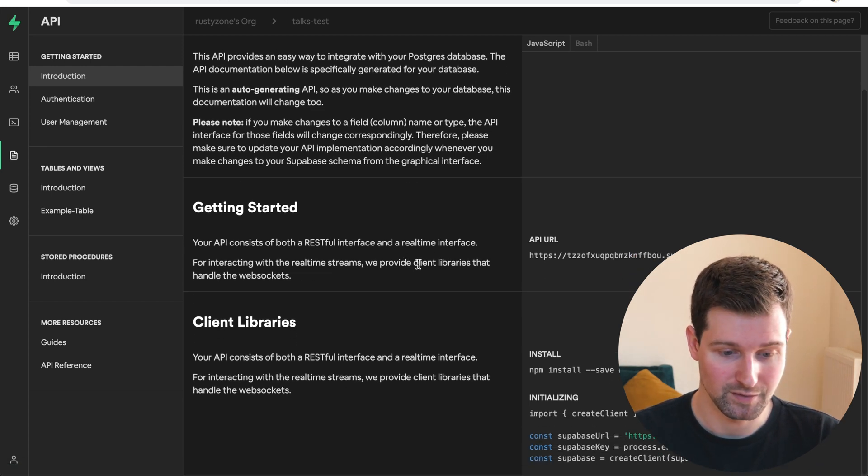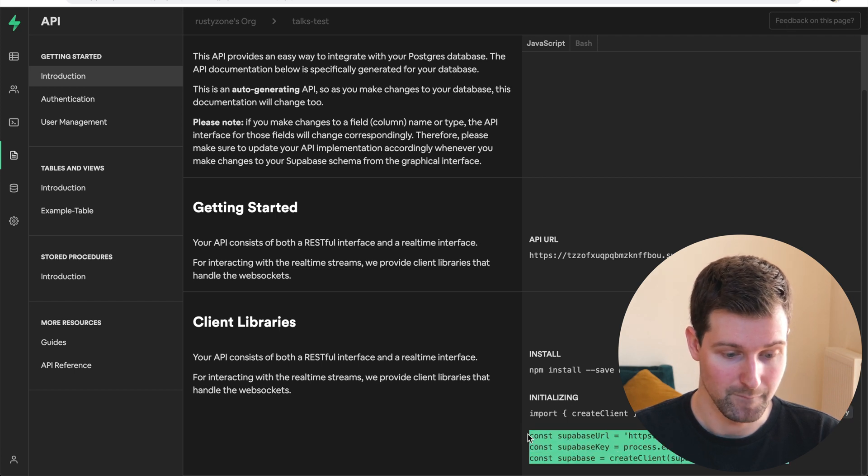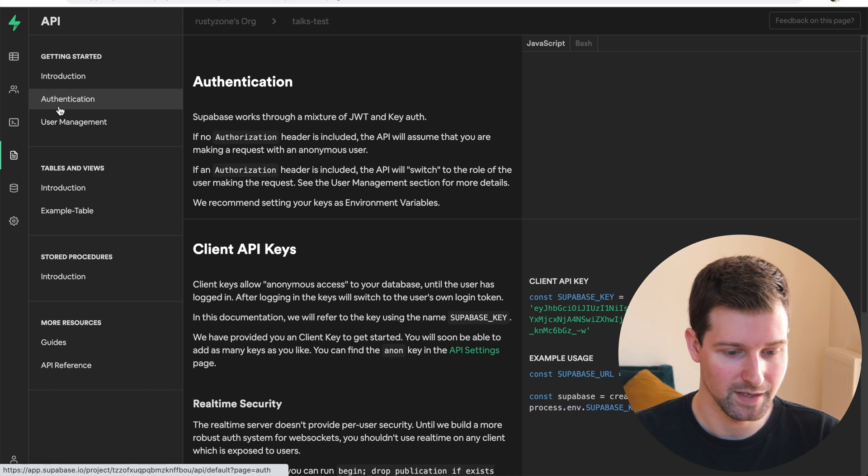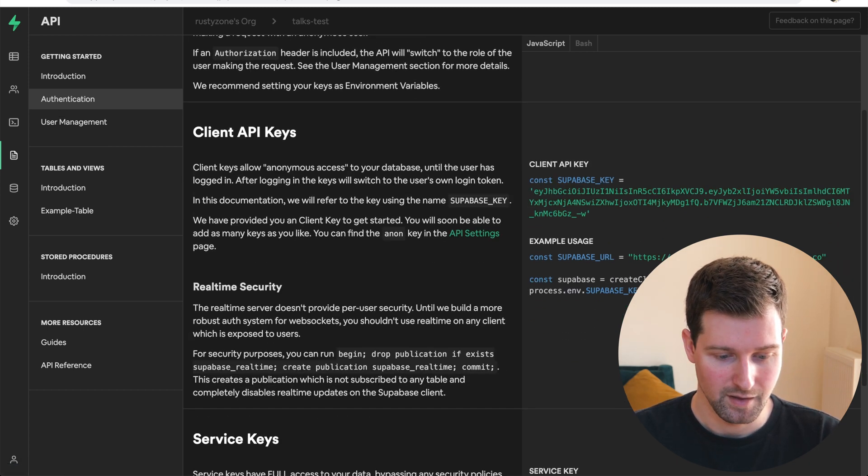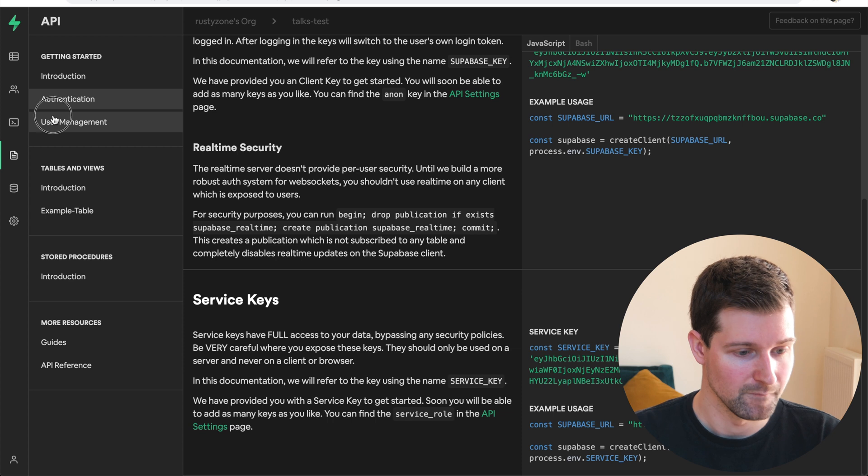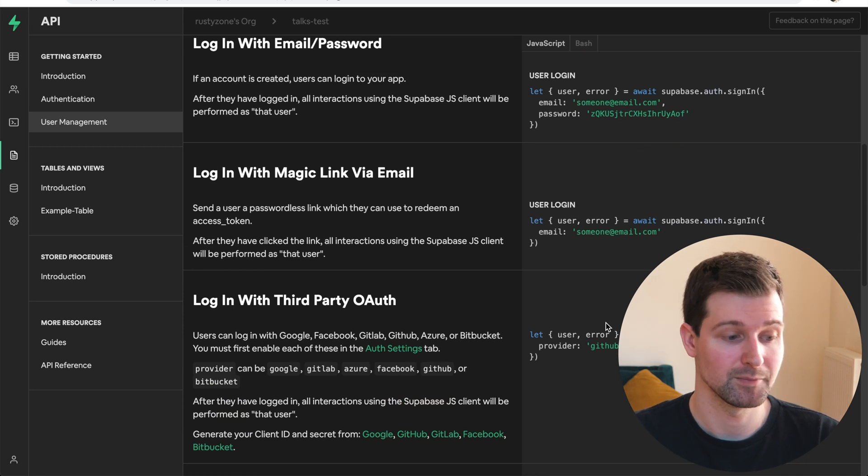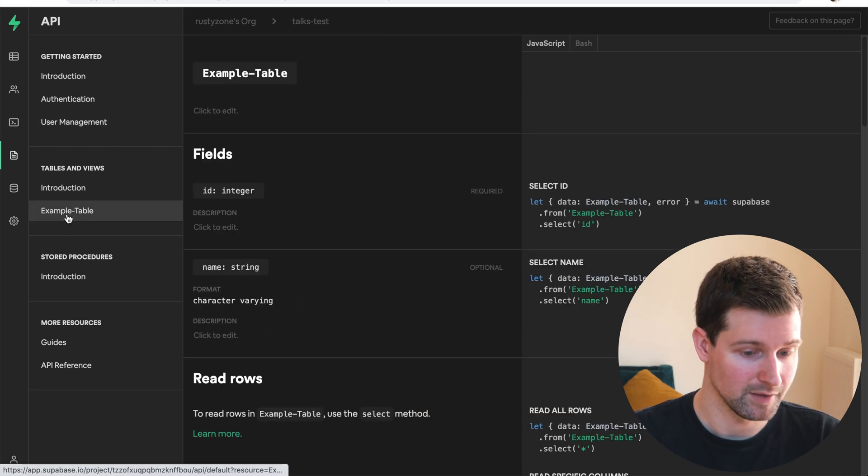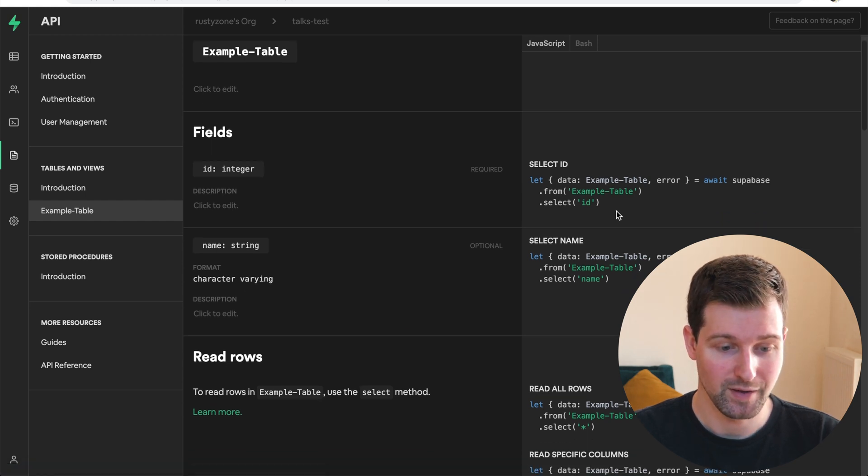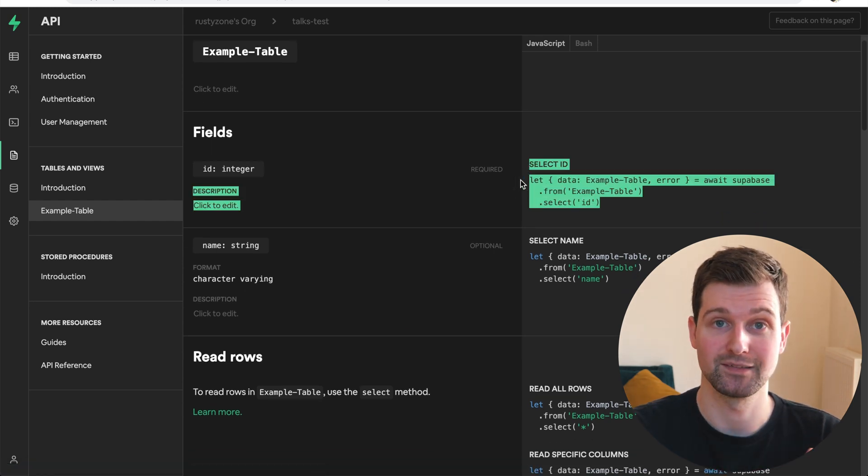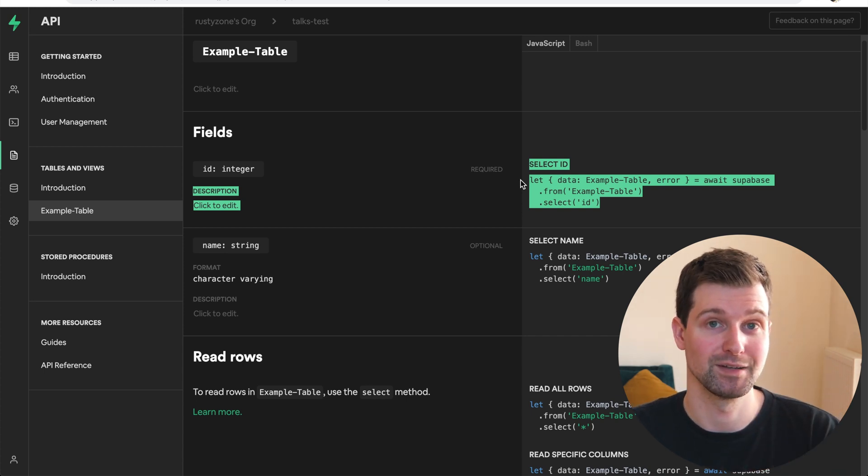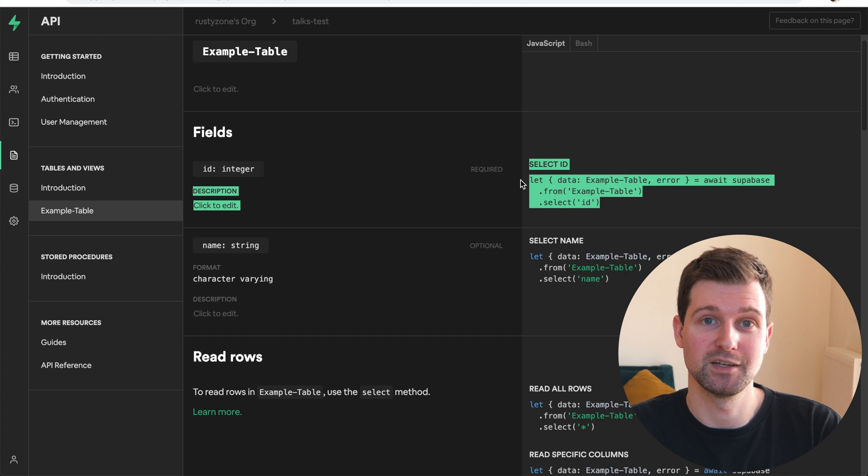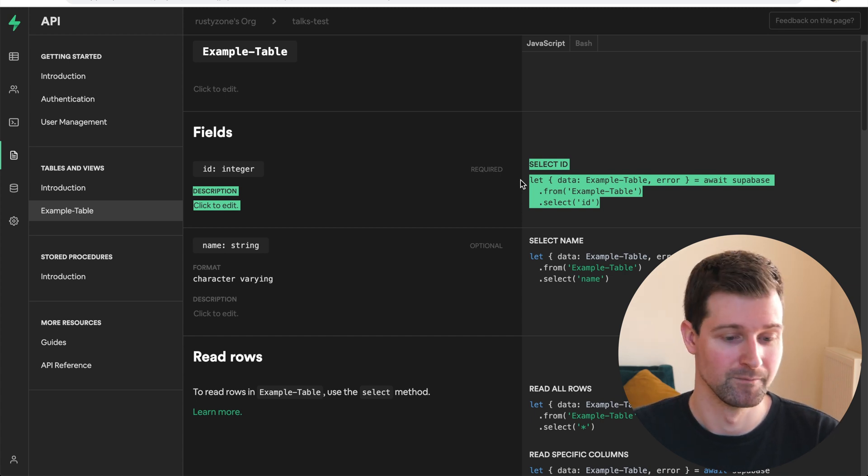And you can straight away get customized docs for your particular tables and your database. So if I scroll down here, you can see it will already show how I can connect to this database. So if I go down here to authentication, it puts in a key over here, and all the code I would need to start creating new users into my database. And if I go down here from the actual table I made just there, it shows how I can pull data from this table right away. So it customizes the documentation based on what you've actually put into your database and set the tables and fields.